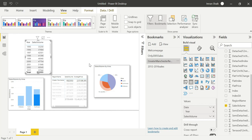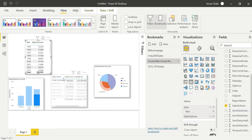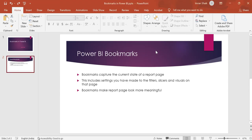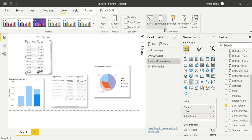It's a complex section. If you are interested in bookmarks, you can select the current state of the report page. You can check the bookmarks on the next report page. Bookmarks make the main report page look more meaningful.